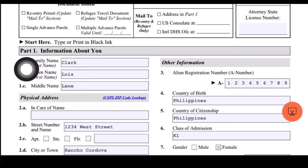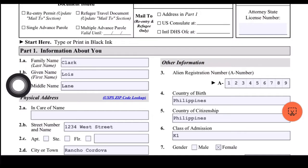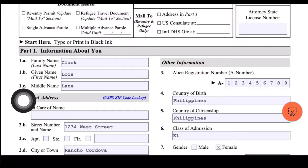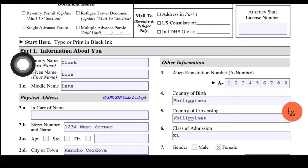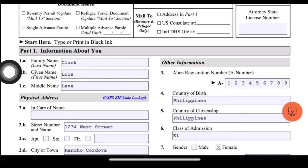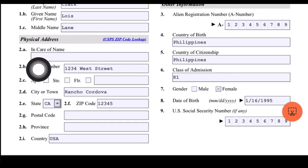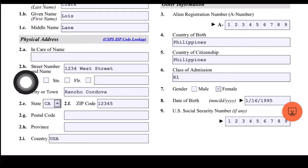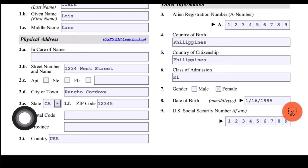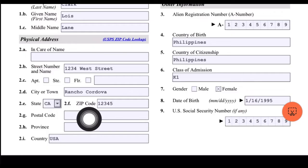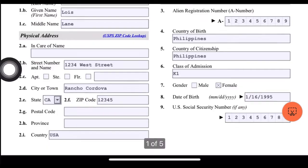Type or print in black ink. Part 1 is information about you. For 1A, family name is Clark; 1B, given name is Lois; middle name is Lane — this is just an example. I put my married name here already. For the physical address, 2A is the 'in care of' name — I just leave it blank. Then 2B is the street name and number, city or town is Rancho Cordova, state is California, zip code 1234.